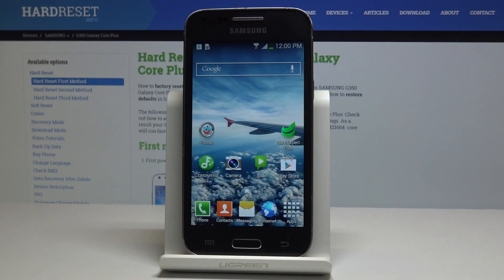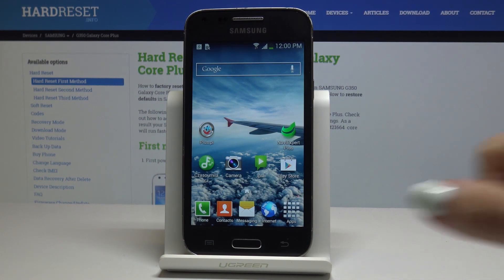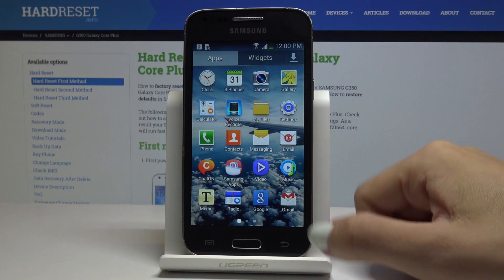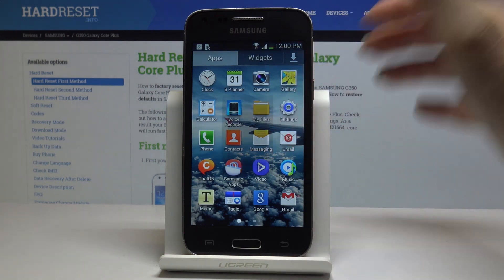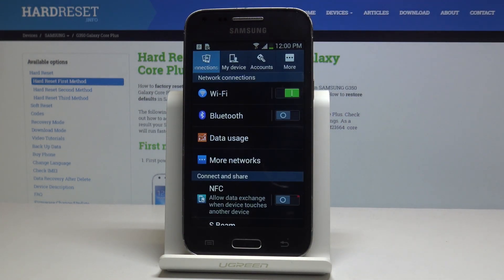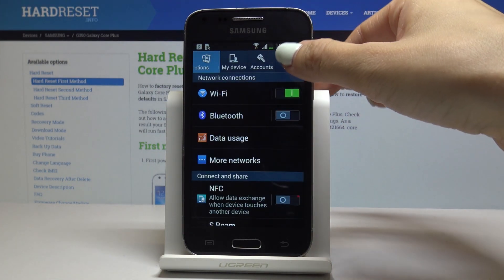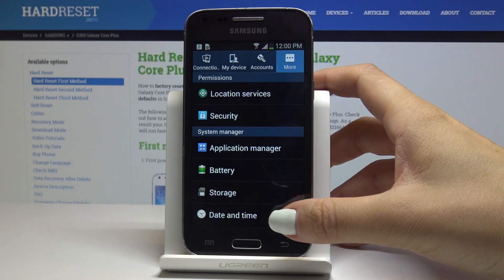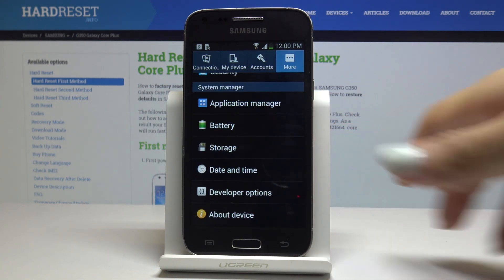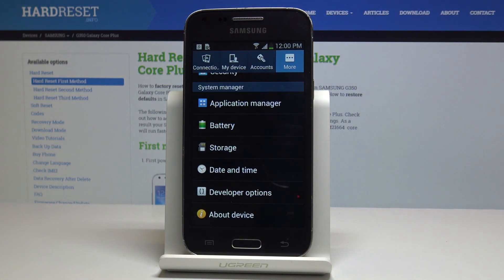Here I've got Galaxy Core Plus and let me show you how to use and enable developer options on the following device. So at first let's open the list of all applications, then find and select the Settings, then click on the More icon, scroll down and here you've got the developer options.